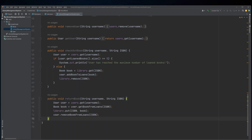The returnBook method takes a string username and a string ISBN as arguments and returns the book with the corresponding ISBN from the user with the corresponding username. It retrieves the user and book objects from their respective maps and adds the book back to the library map. It then removes the book from the user's loaned books list.